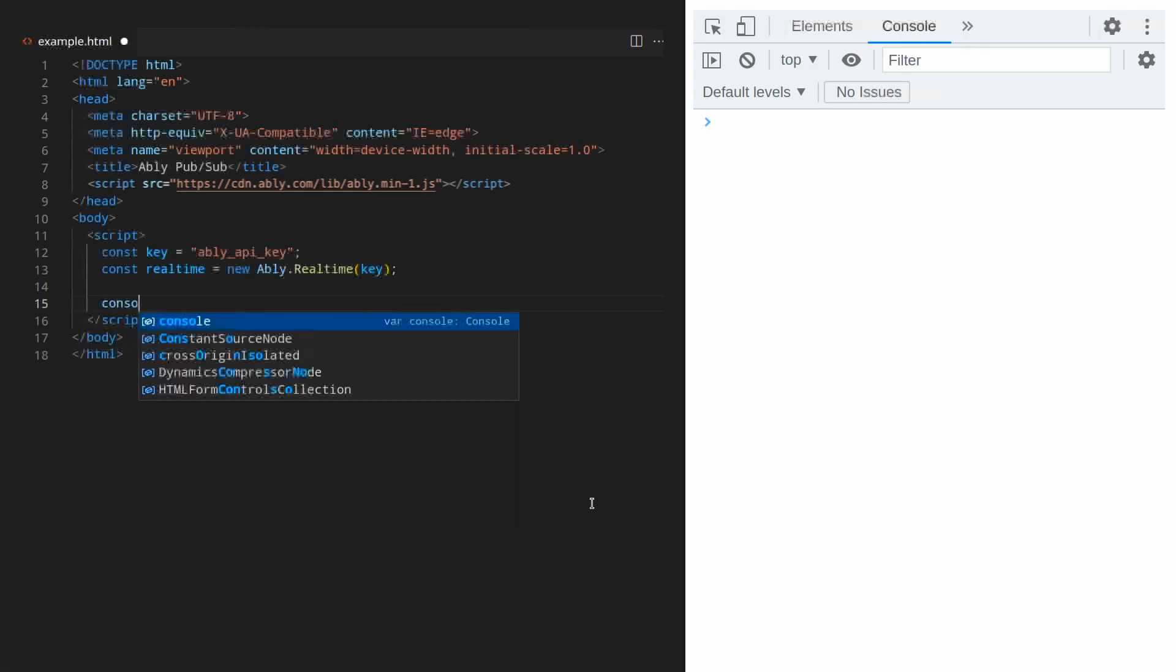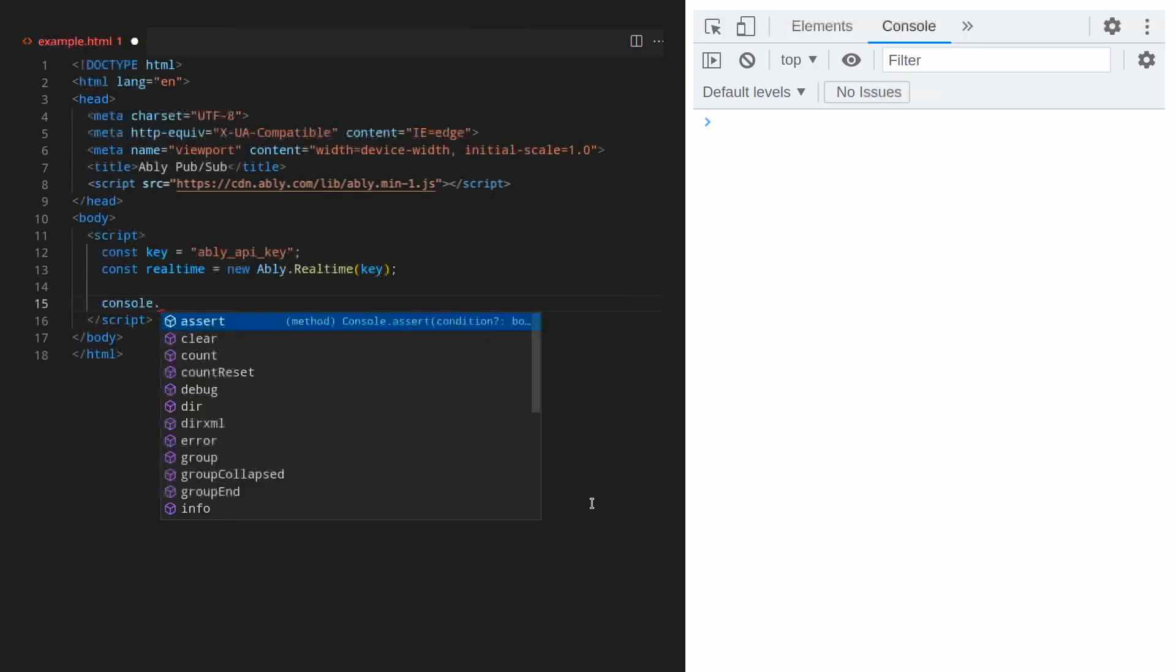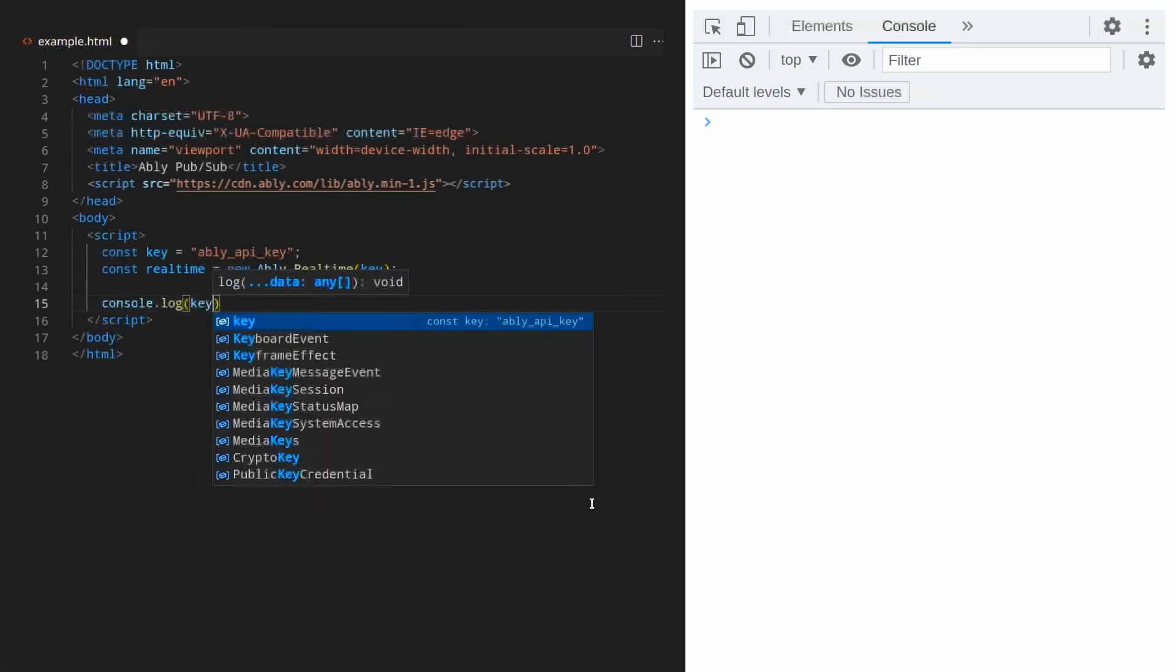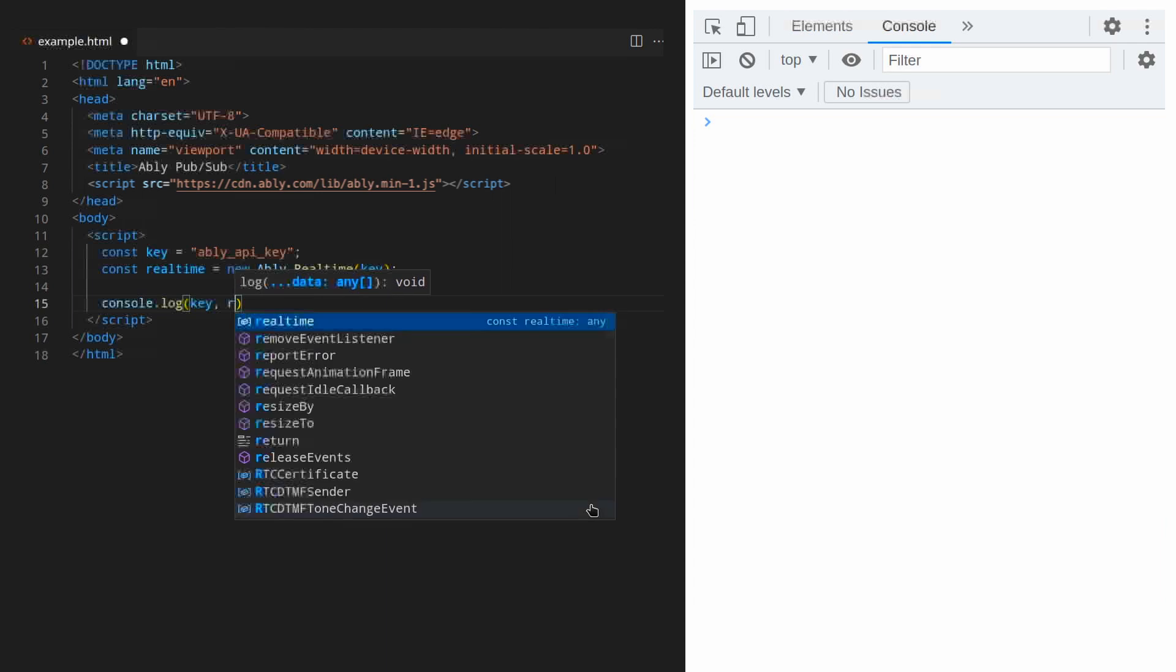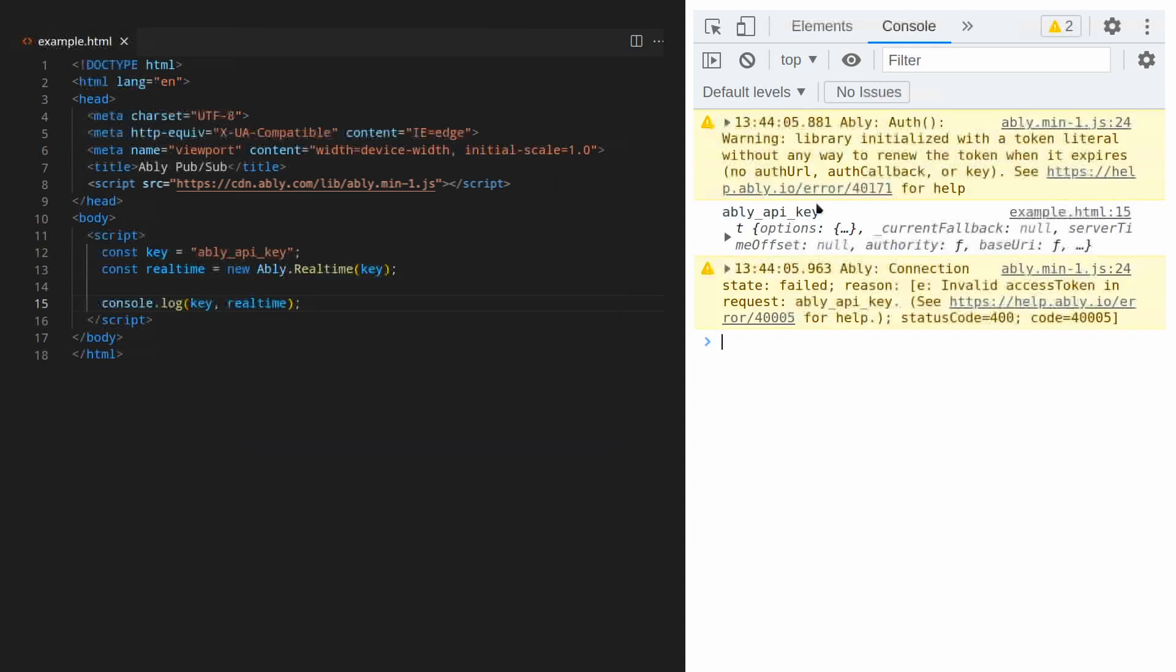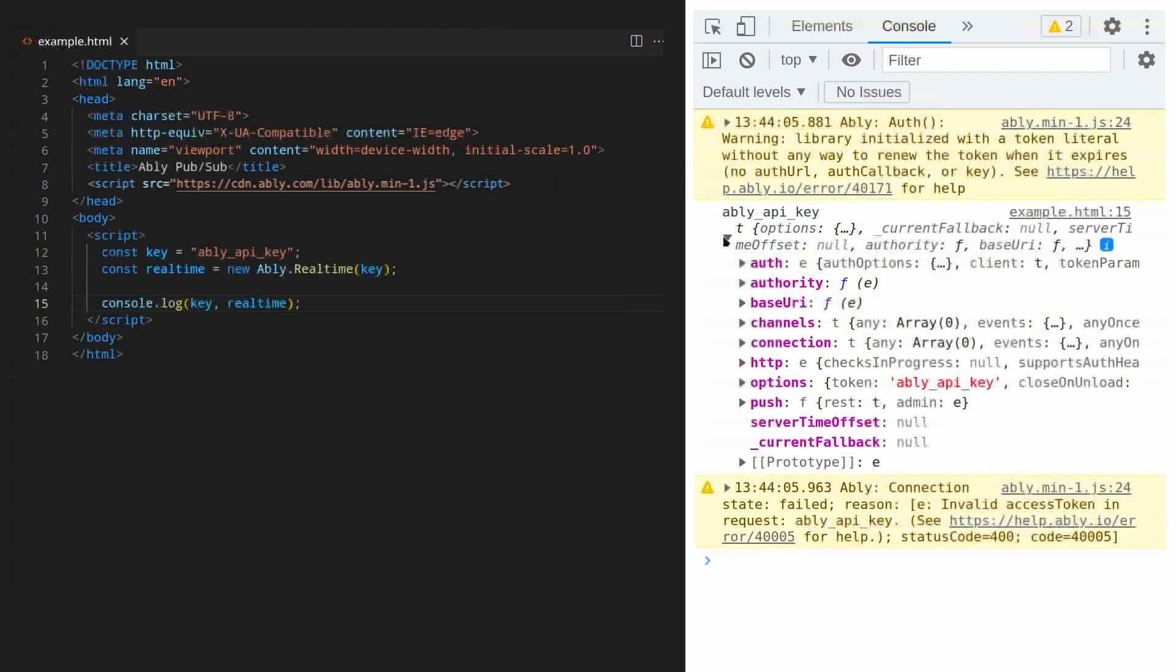Let's add a console log to see what's happening. We'll save and reload the page. The console tells us that the client library is working but it also tells us that our connection failed because of invalid access token in request. Now I'll use my API key.